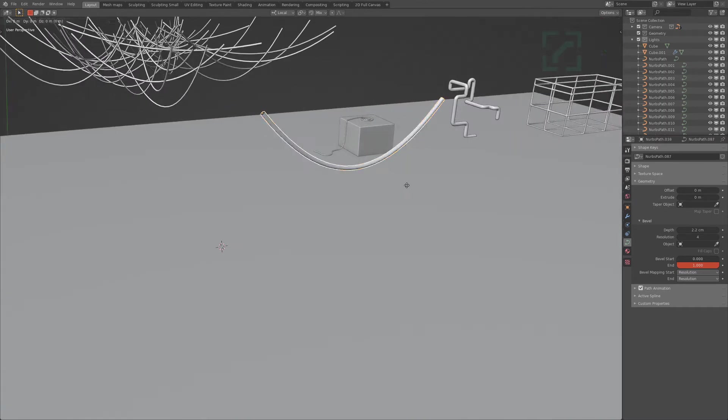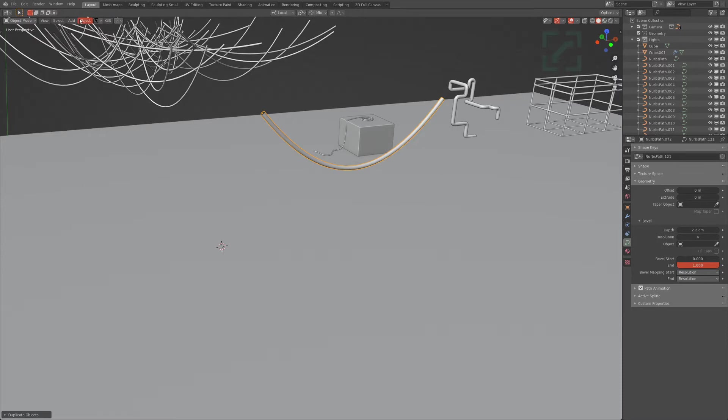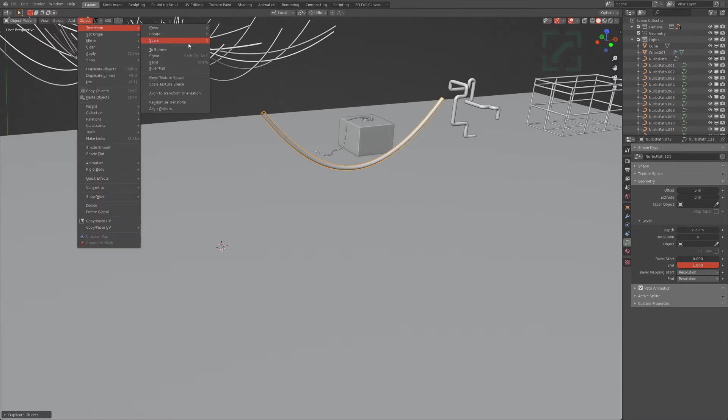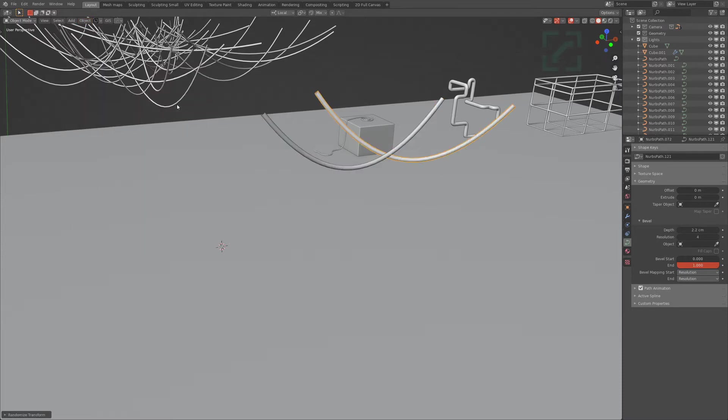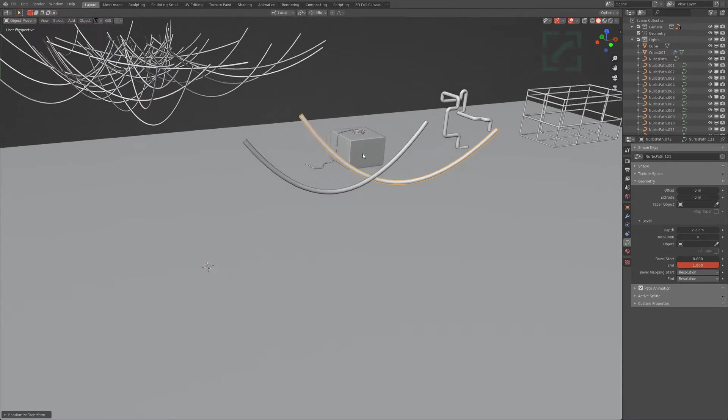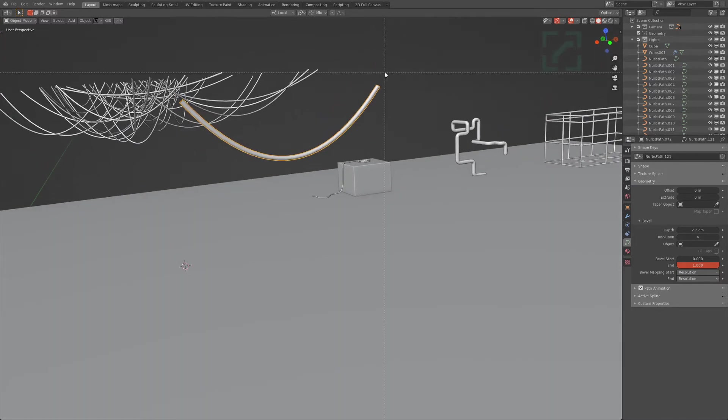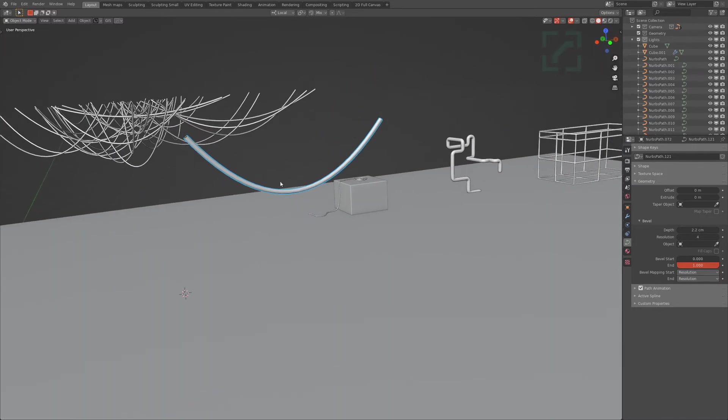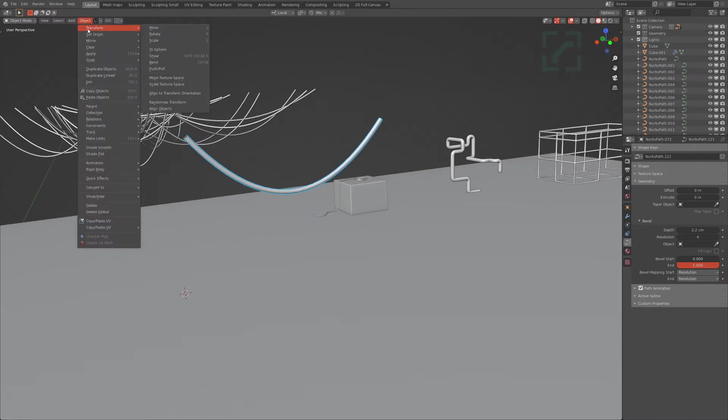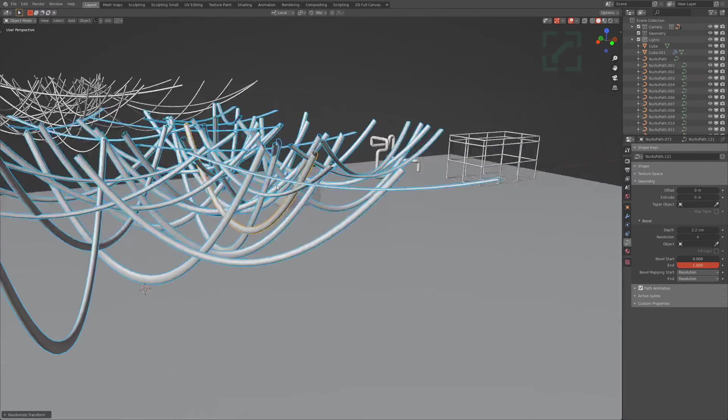Shift duplicate, shift R, get a bunch of curves. Transform randomize transform—that's exactly one curve. Transform randomized, there we go.